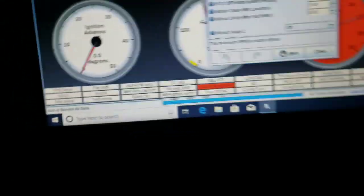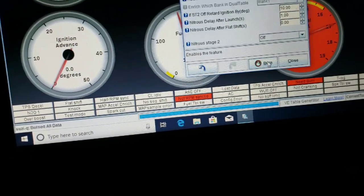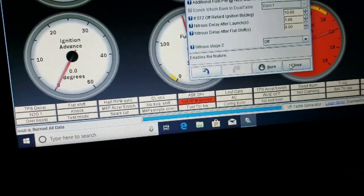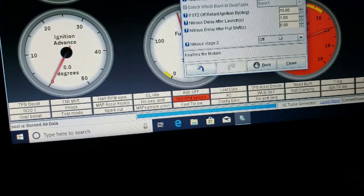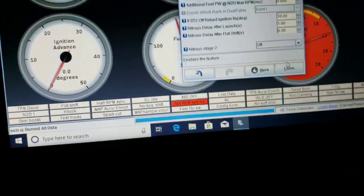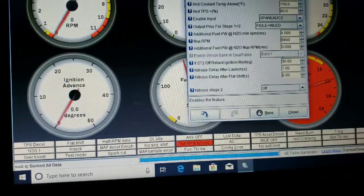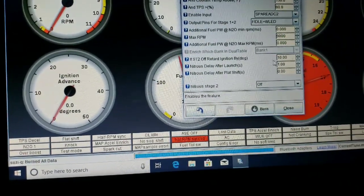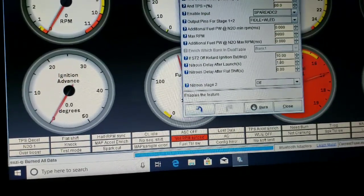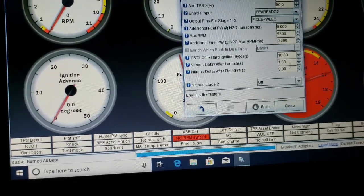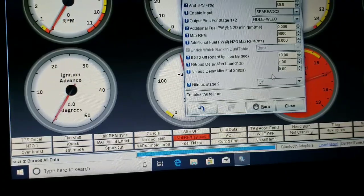There we go, burn. We do not have a second stage set up, I don't need a second stage. And ignition retard is 10 degrees. We'll see how much we go after that. After launch control I have a nitrous delay of one second.